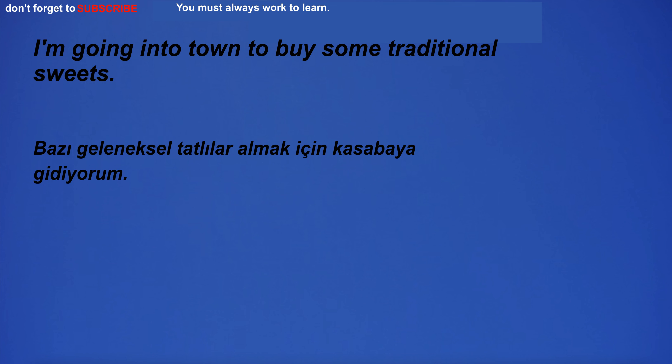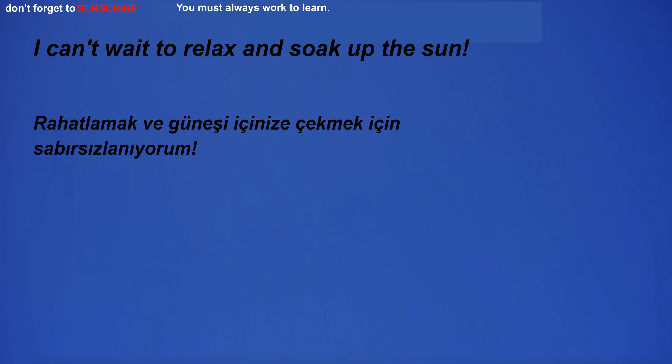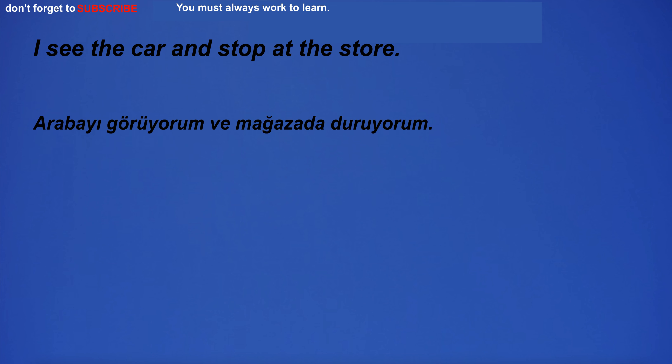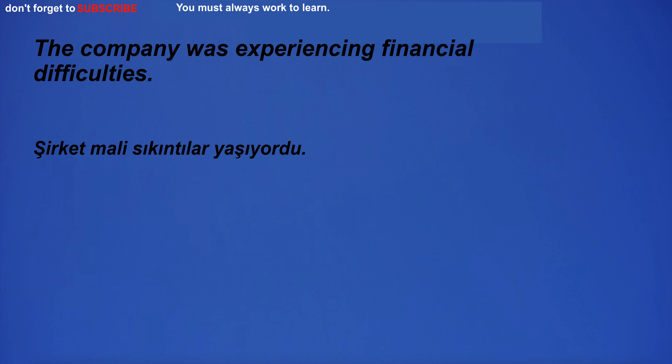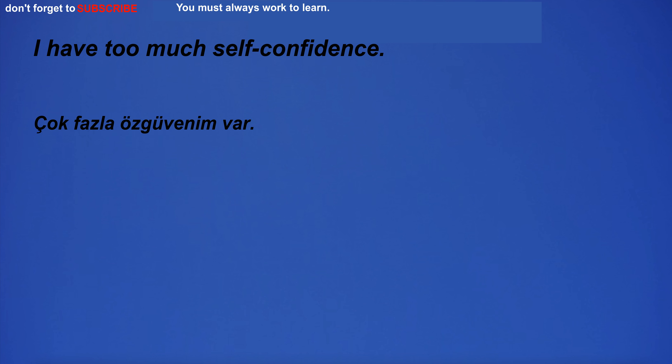I'm going into town to buy some traditional sweets. I can't wait to relax and soak up the sun. I see the car and stop at the store. I'm not qualified to understand quantum physics. The company was experiencing financial difficulties.